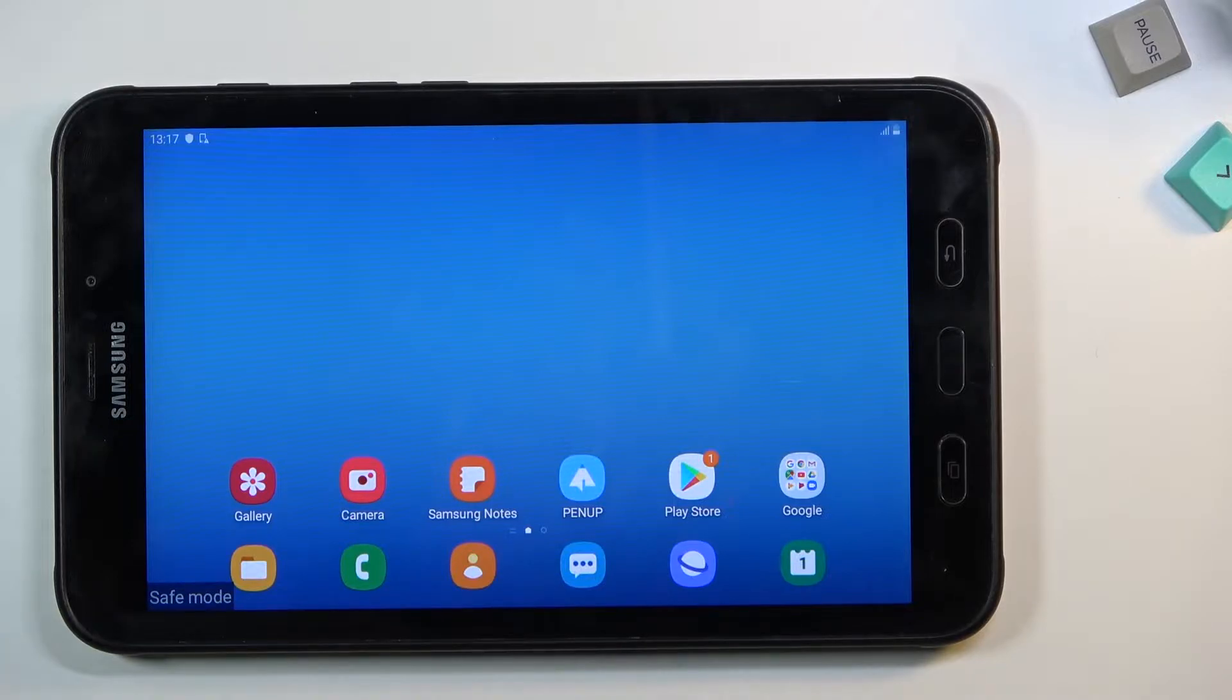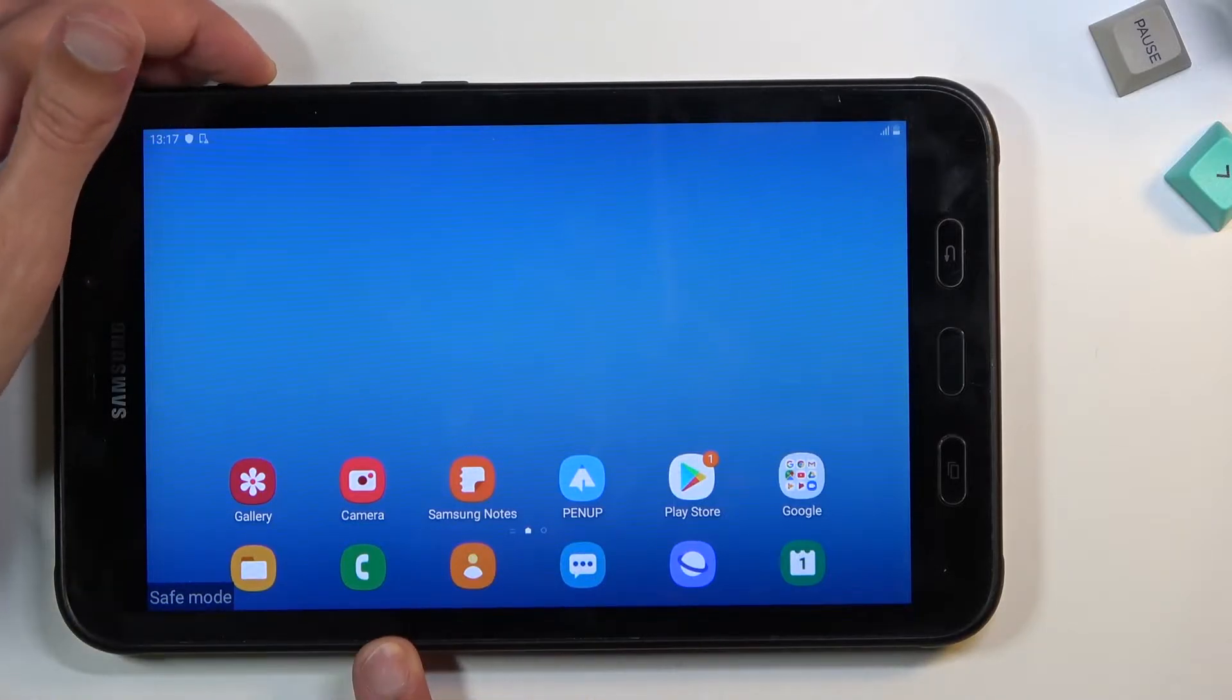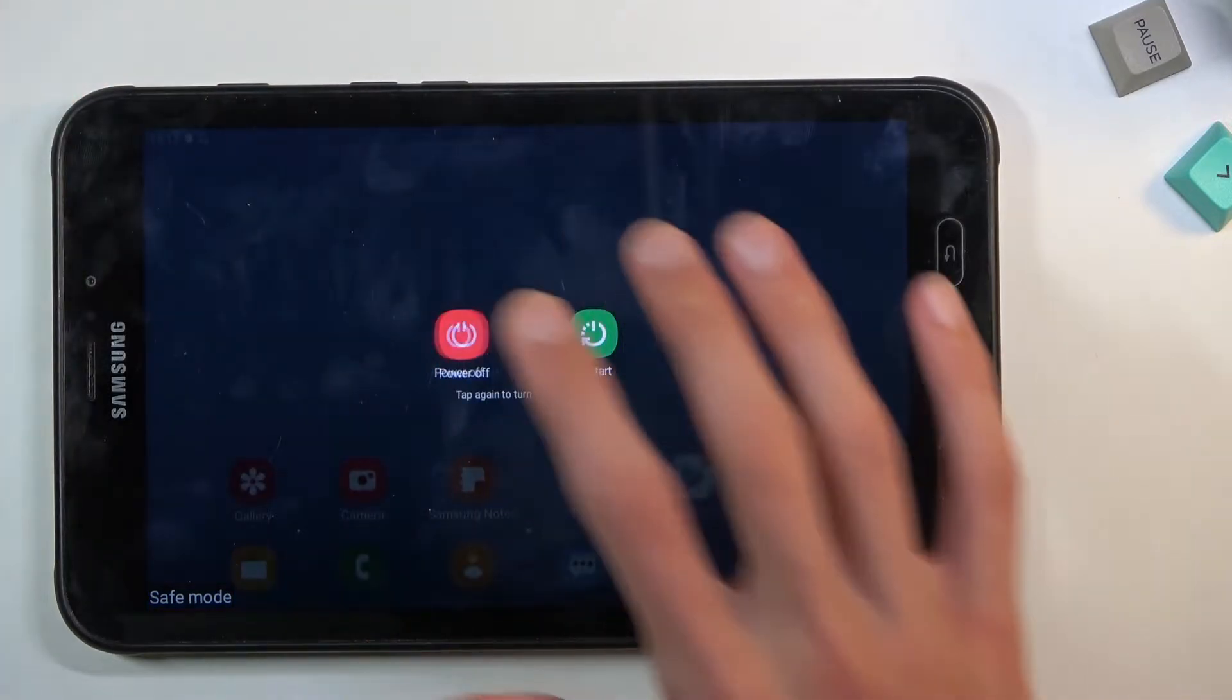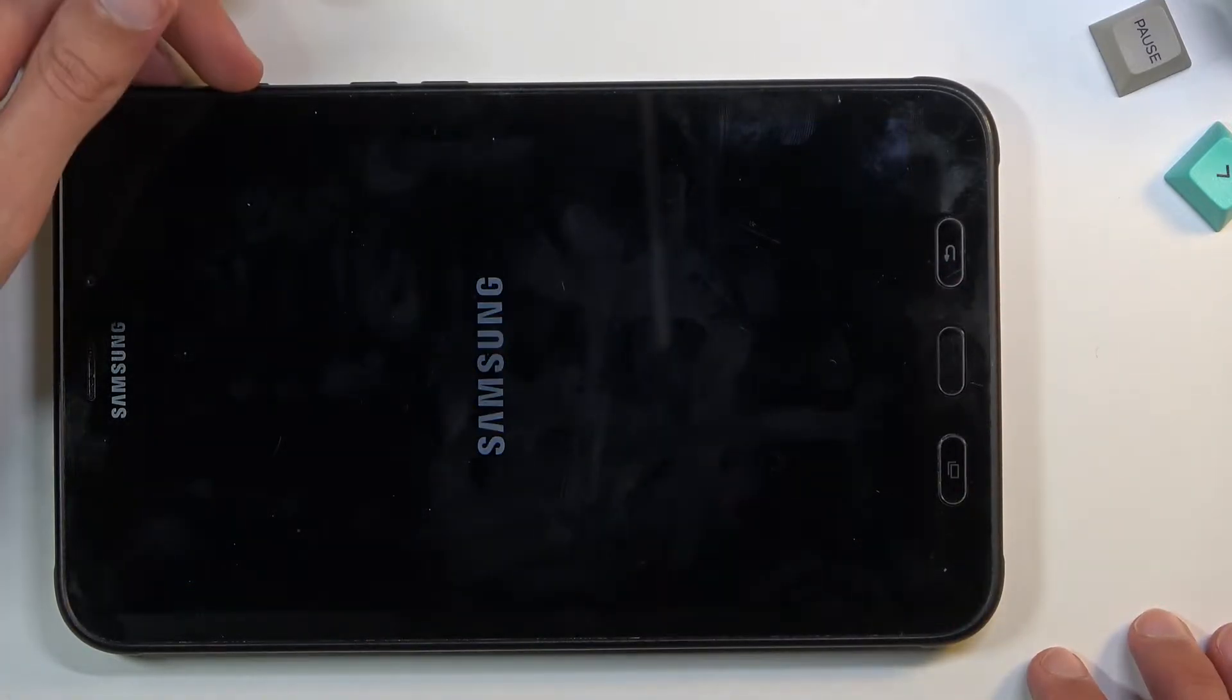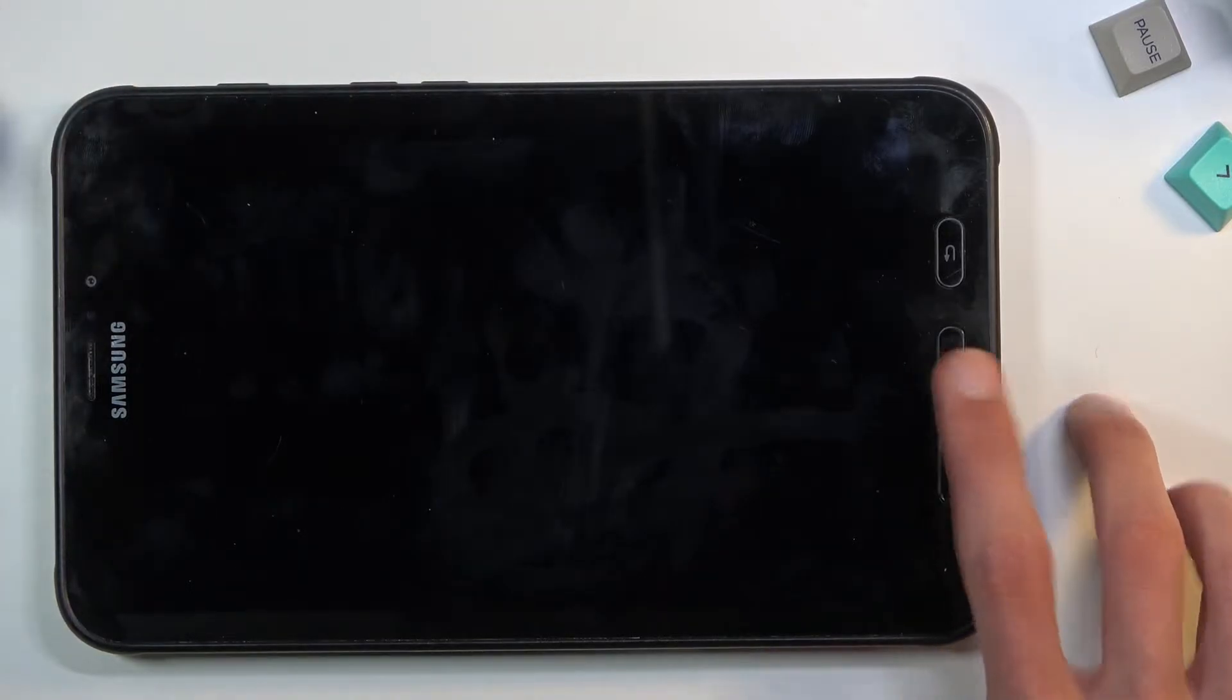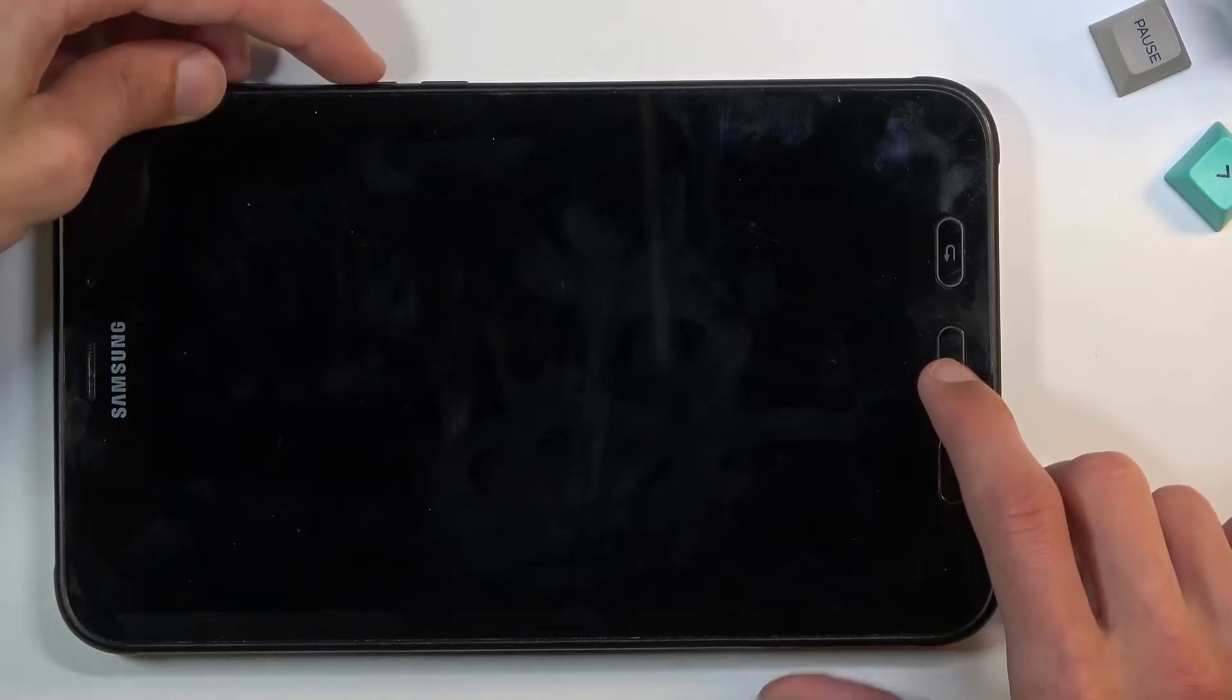Let's hold the power key, select power off, and once the device turns off, hold the power key, volume up, and home button all at the same time.